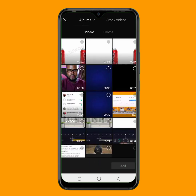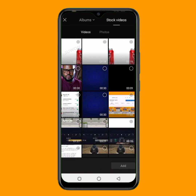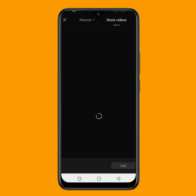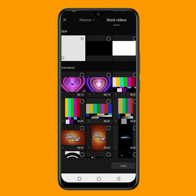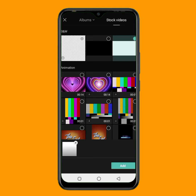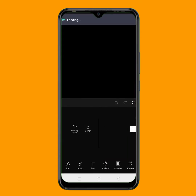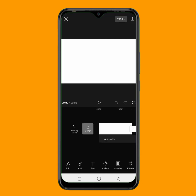Once you tap on new project, go to your stock video. We are not adding any stock video — we just want to add a background. So here is the background; I want to add a white background. I'll tap on this white background, then click on add and wait for it to load. As you can see, the ratio is currently in 16:9.